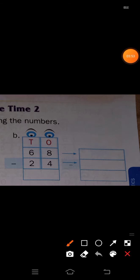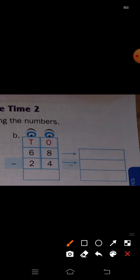Next, problem B: 68 minus 24. Write 68 in expanded form — tens place 6, so write 60; ones place 8, so write plus 8. That is 60 plus 8 minus 24. For 24: tens place 2, write 20; ones place 4, write plus 4. Now subtract: 8 minus 4 is 4, and 6 minus 2 is 4. So the answer is 44.